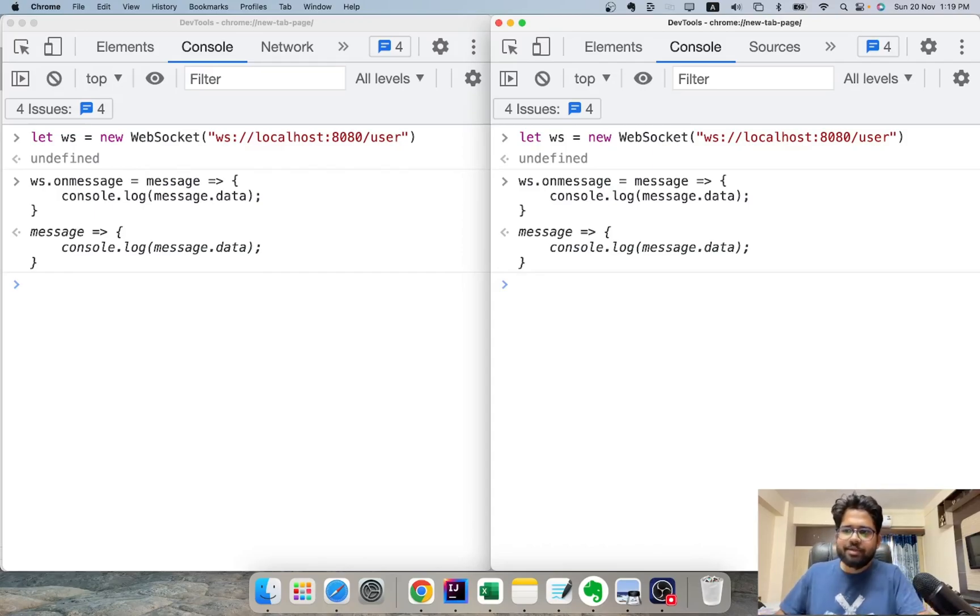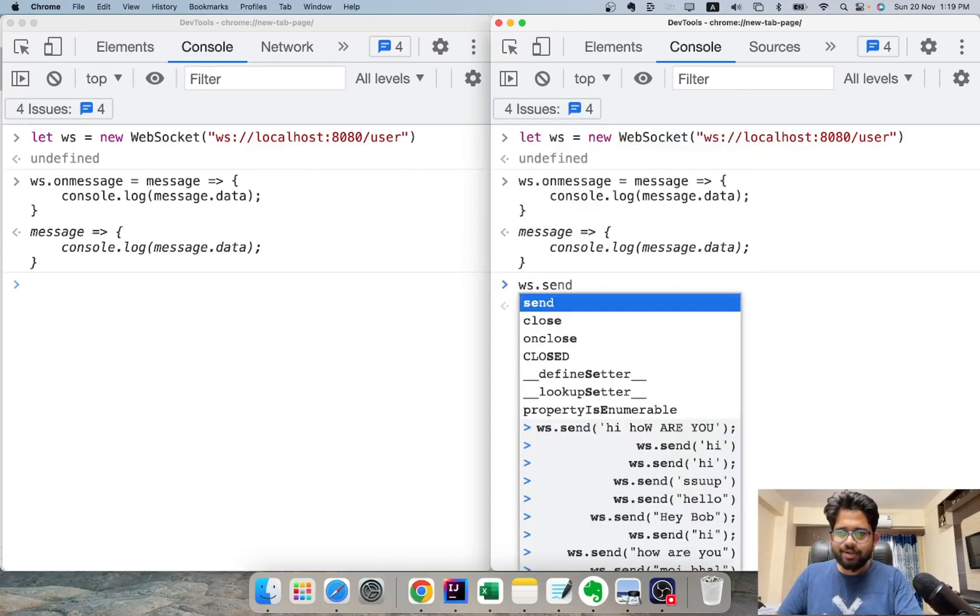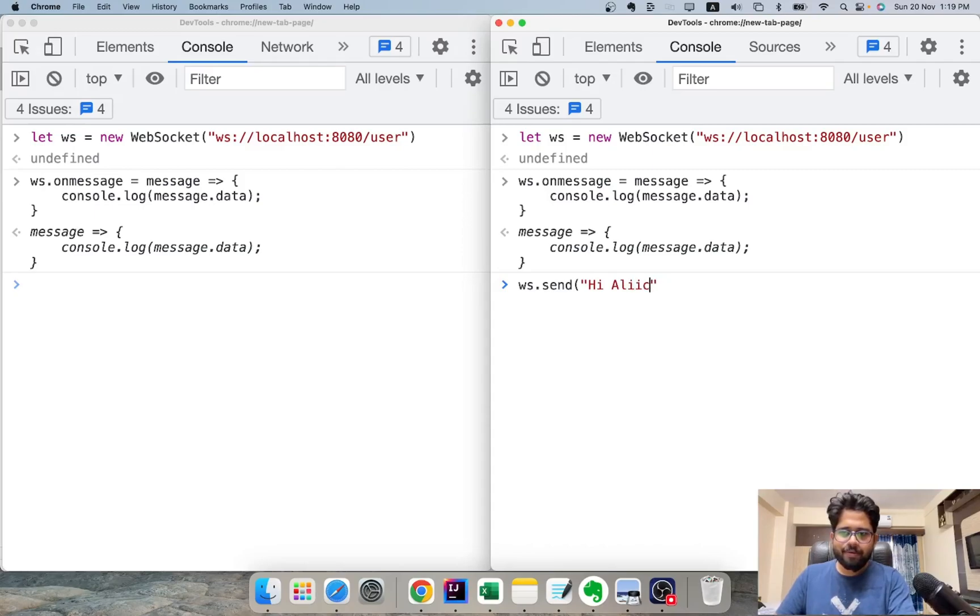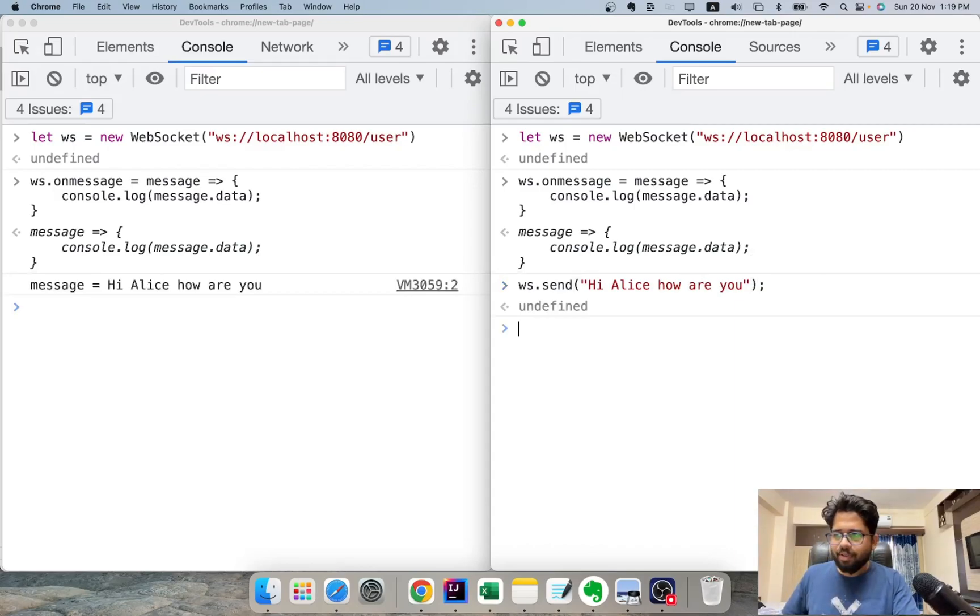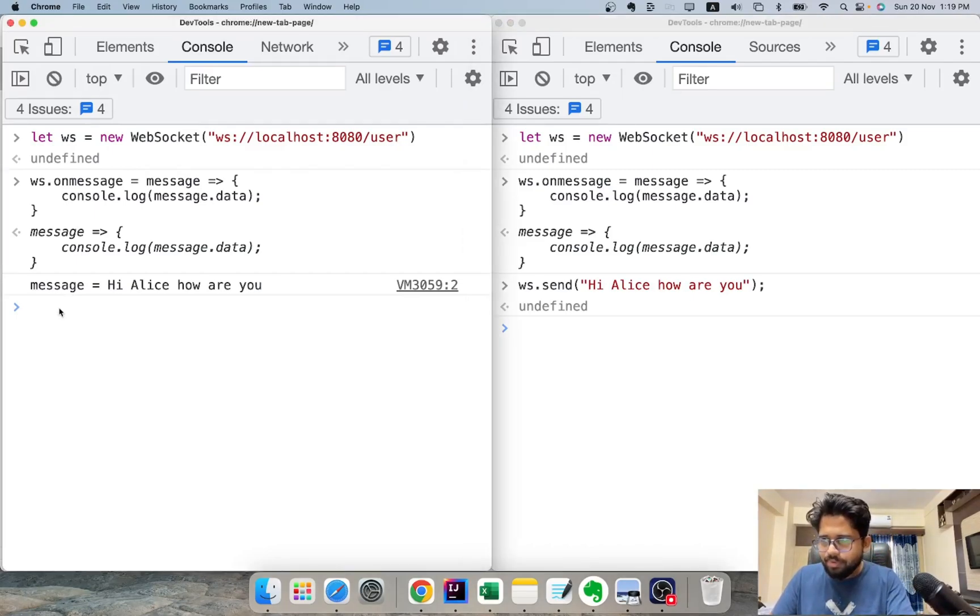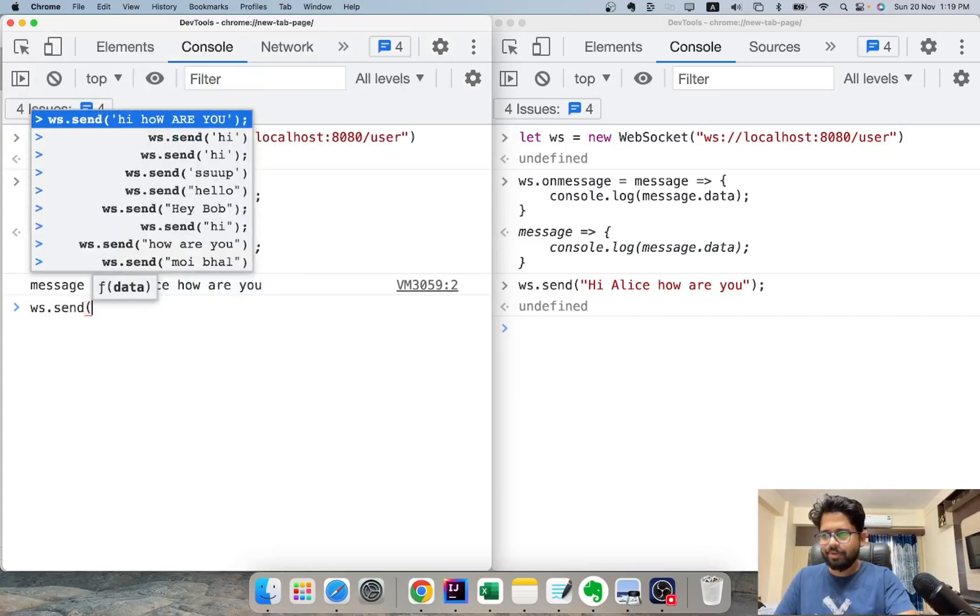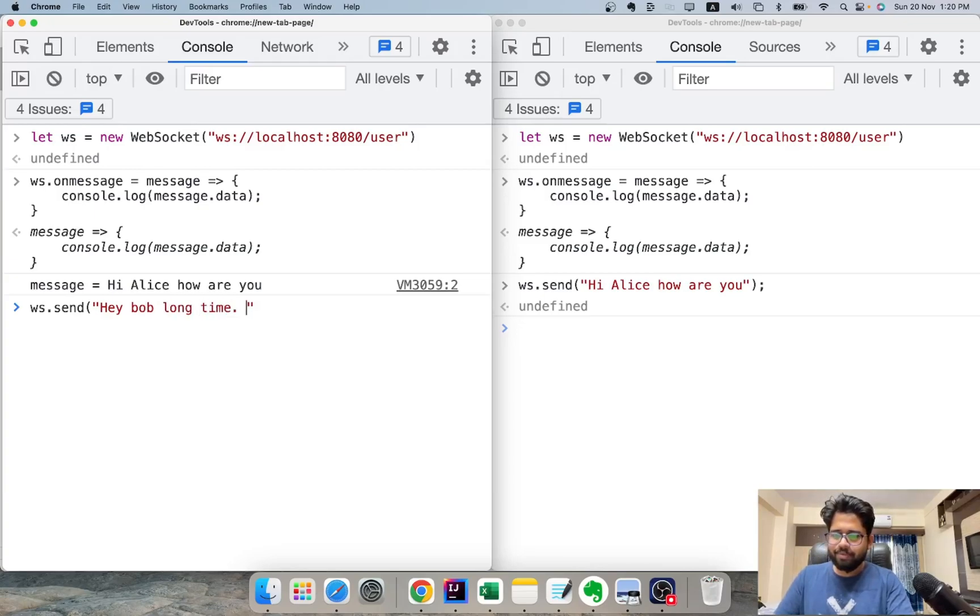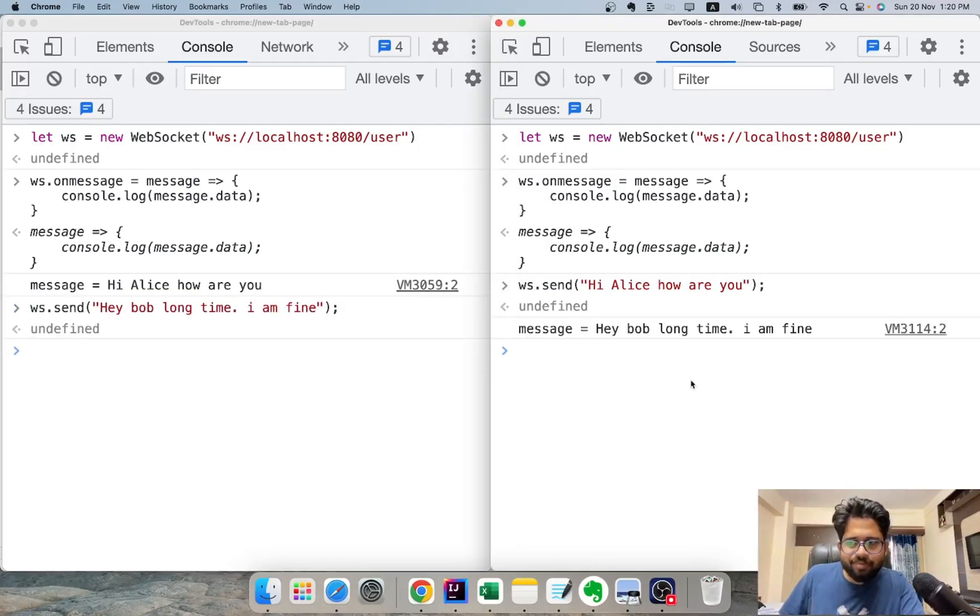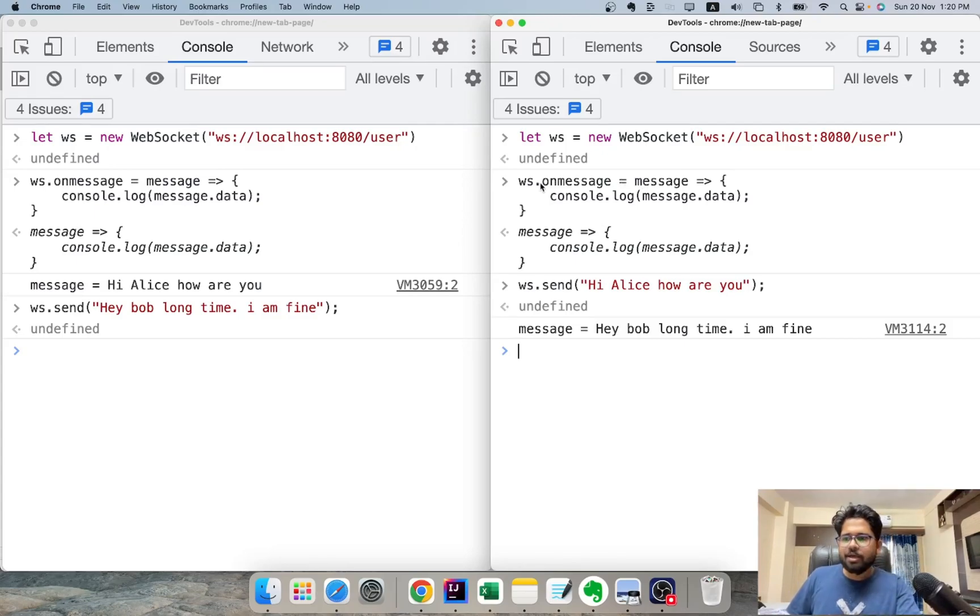Now, we'll send message from one place to other. So Bob will send: Hi, Alice. How are you? And Alice receives the message. Now, Alice will reply. And Bob receives the message. So this message is coming using this callback method. That is ws.onmessage.